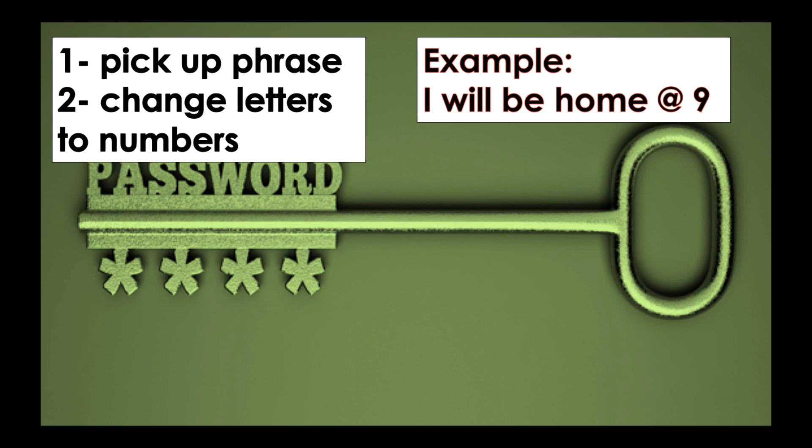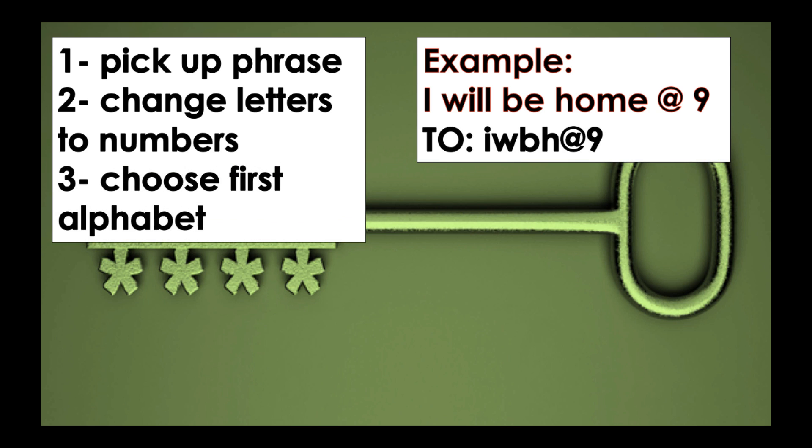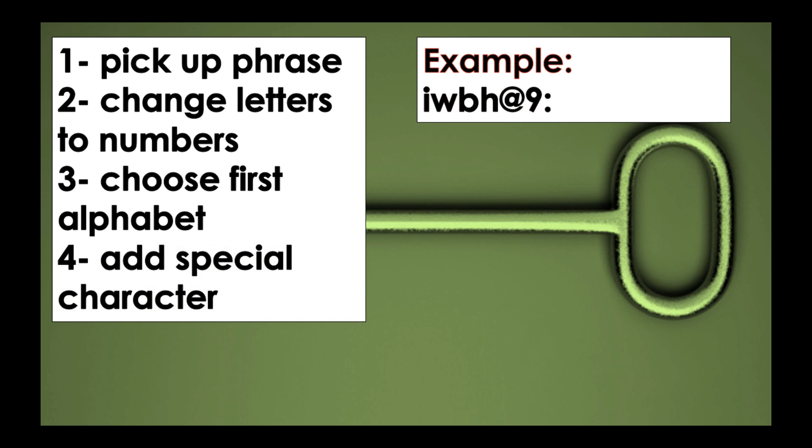Step 3: choose the first alphabet. 'I will be at home' turns into IWBH at 9. Step 4: add a special character. As you can see, I choose to add a special character after nine.